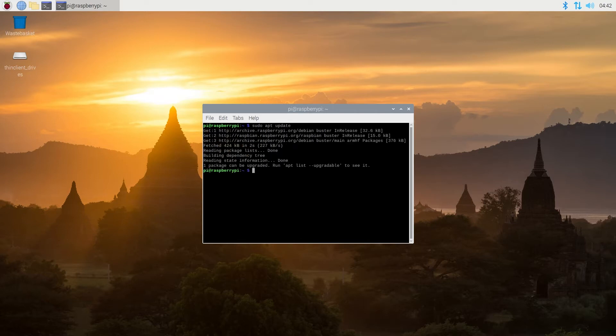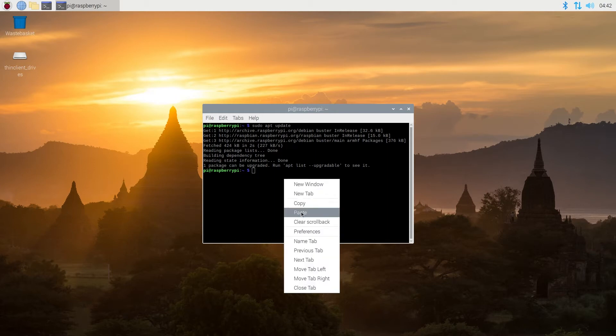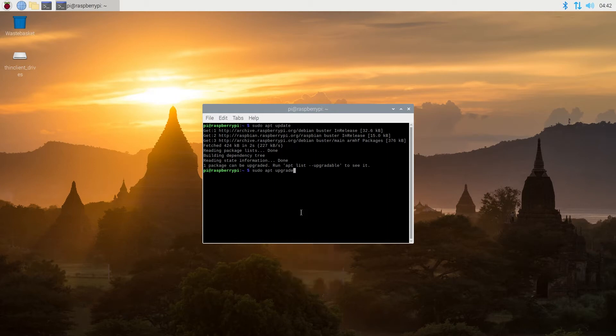And then once it's done, we need to type sudo apt upgrade, and then press enter.